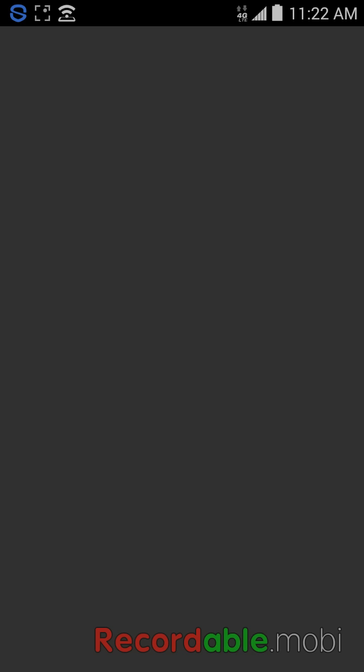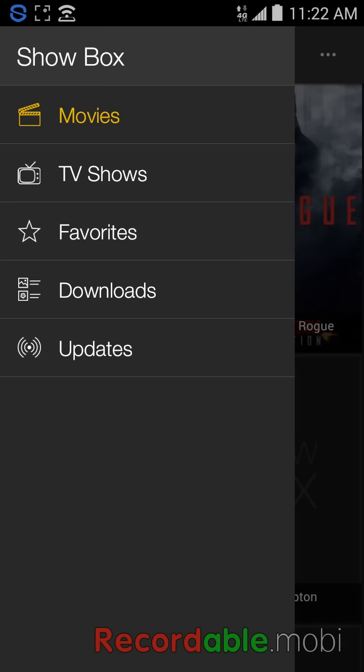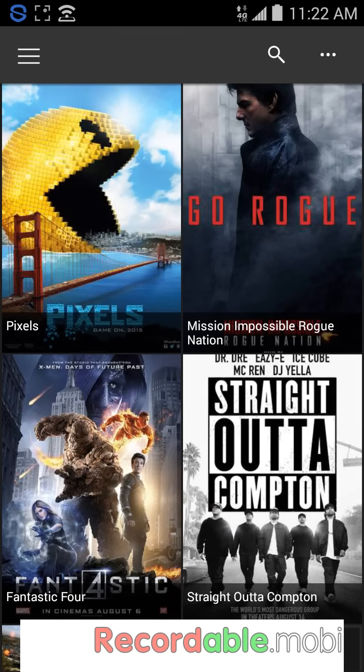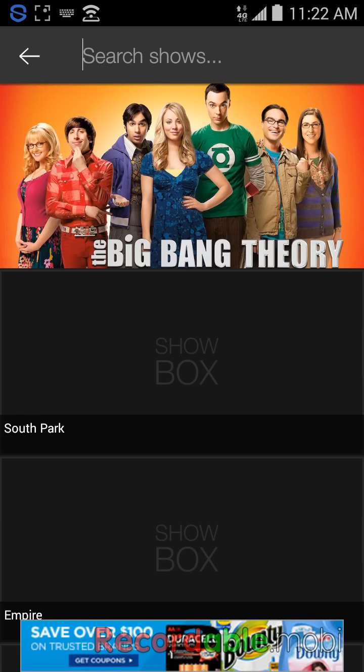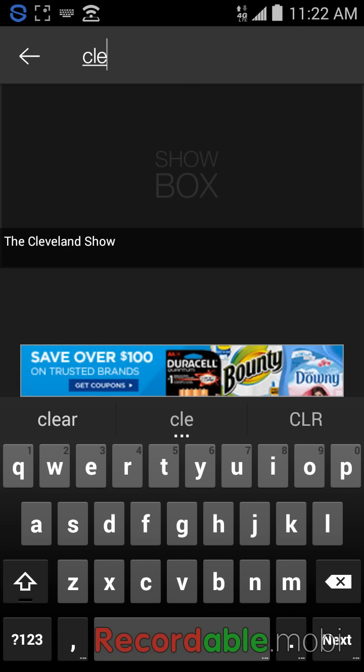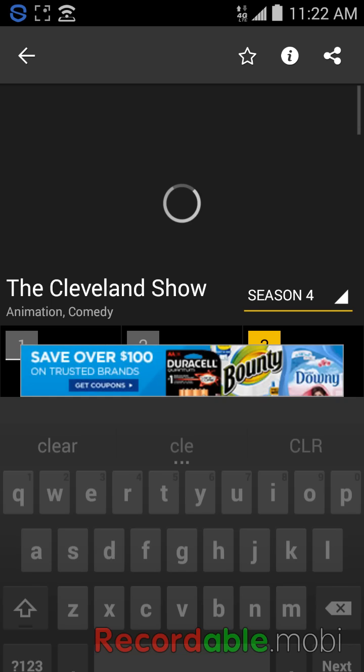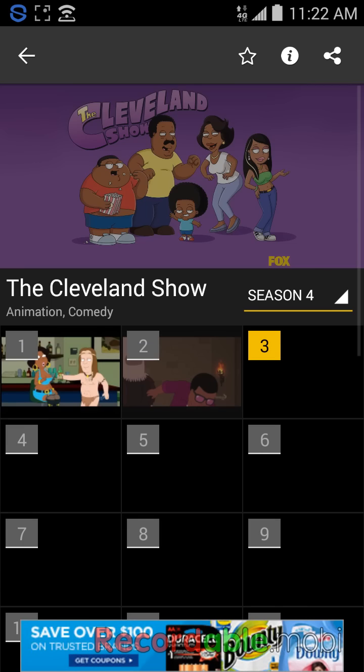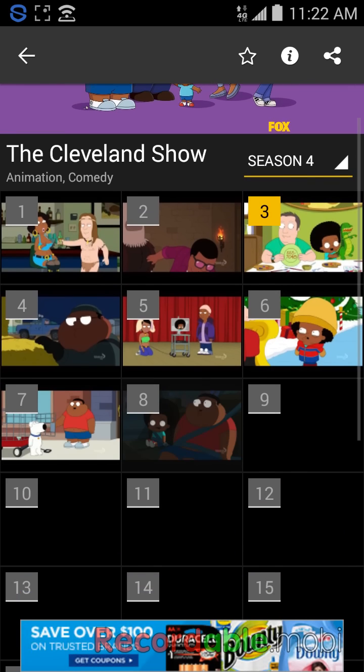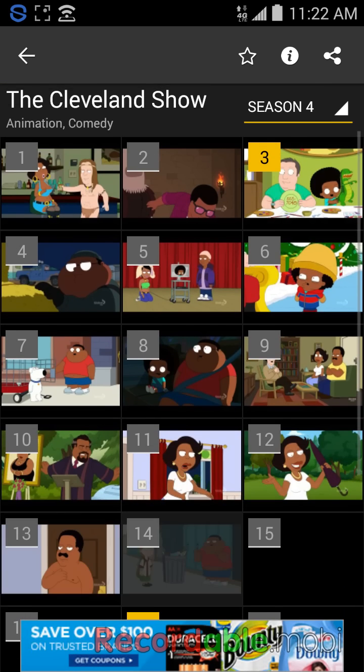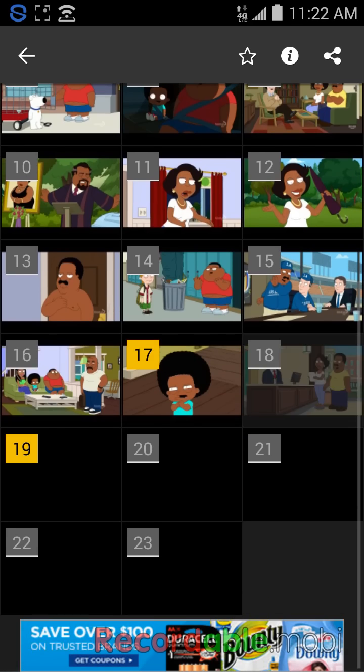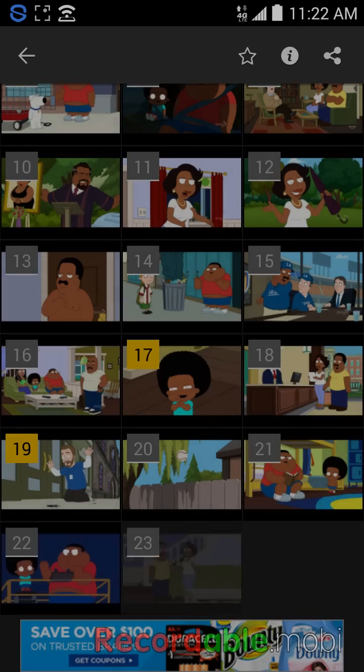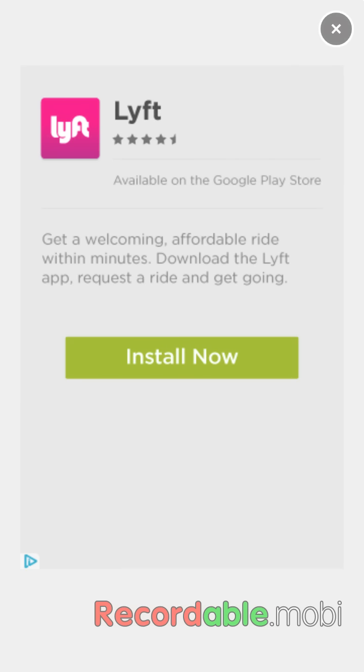Go to Showbox or the video app that you have. I'm going to download a TV show. I'm going to go to the Cleveland Show because I like the Cleveland Show, it's a pretty good one. I'll download this one because I like this one, it's pretty funny.